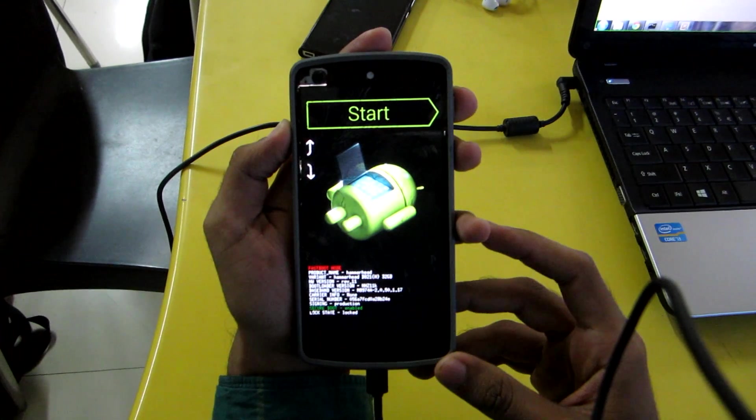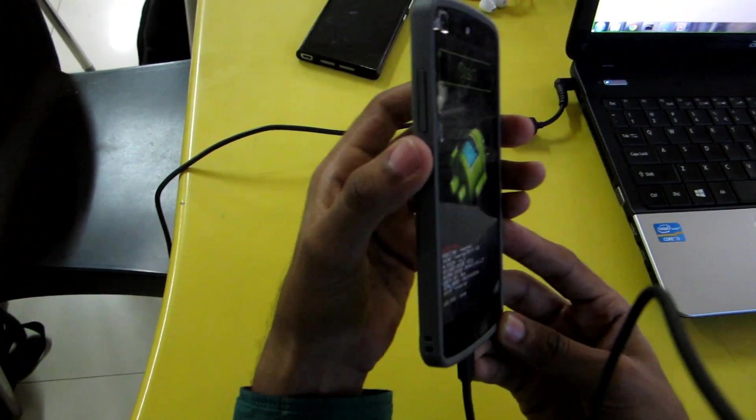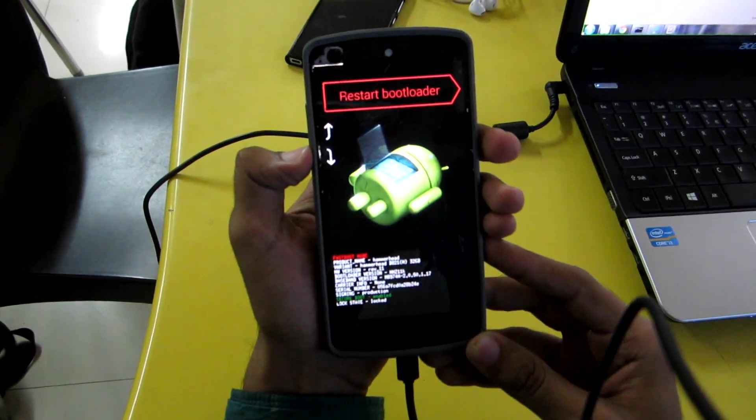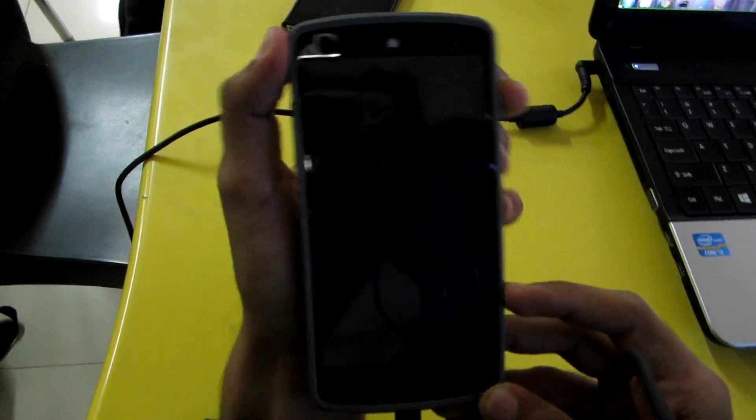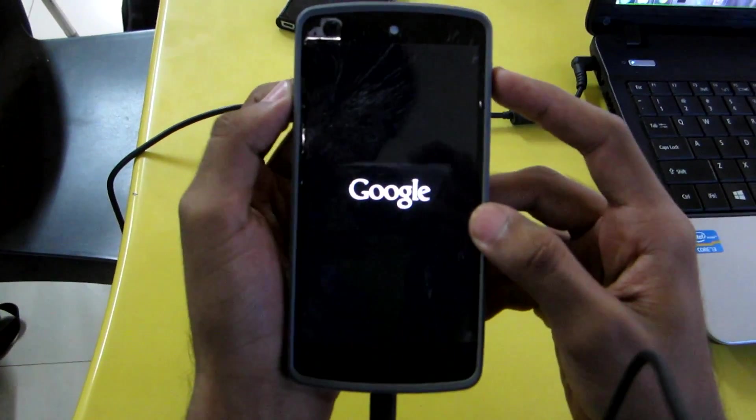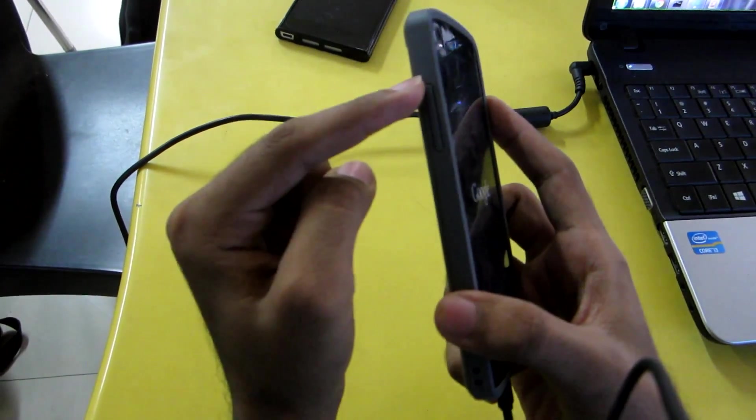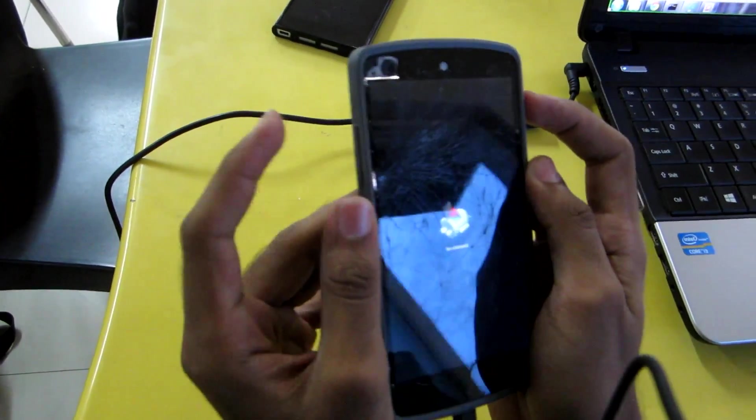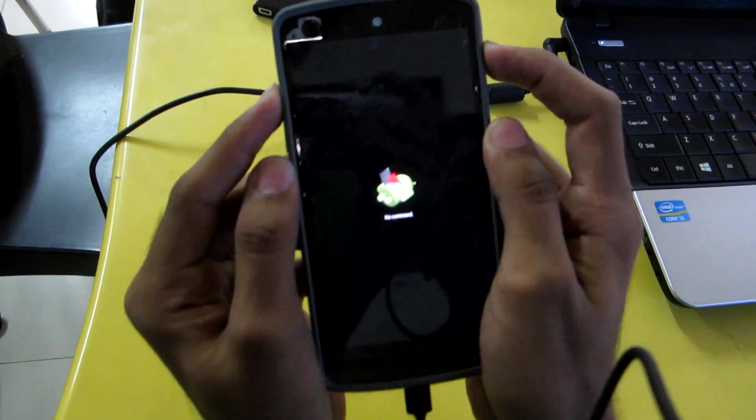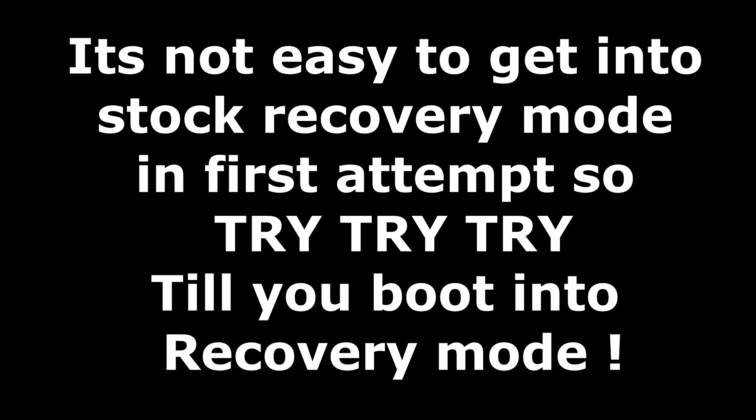To put the device in recovery mode, press volume down to come to recovery mode and then hit power button to go into recovery mode. Now it will show an Android logo with exclamation mark. Do not worry, hit the power button and the volume up button together. And it's not easy to get into stock recovery mode in first attempt, so try it until you boot into recovery mode.